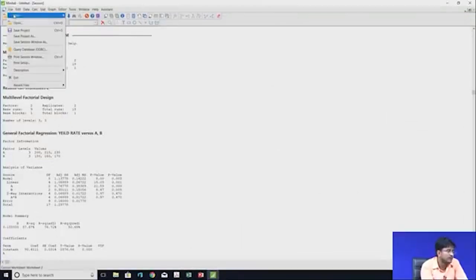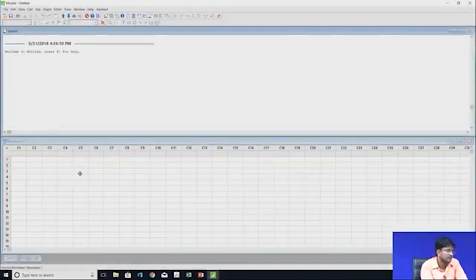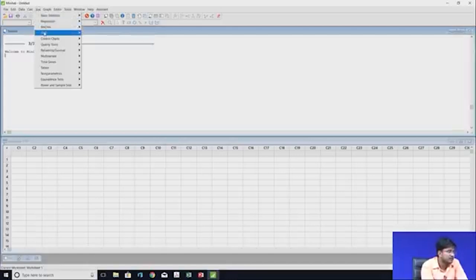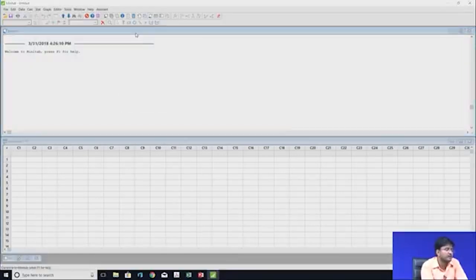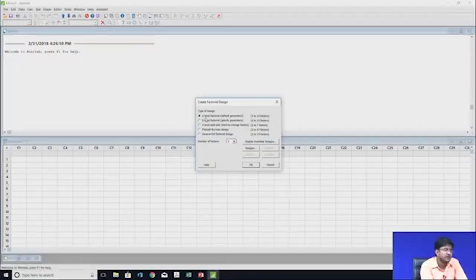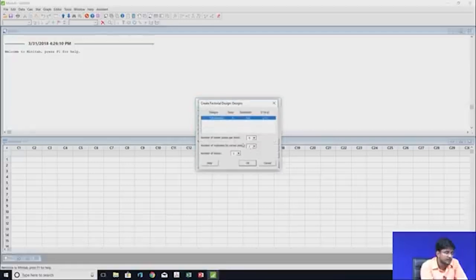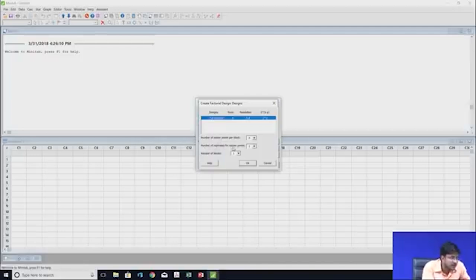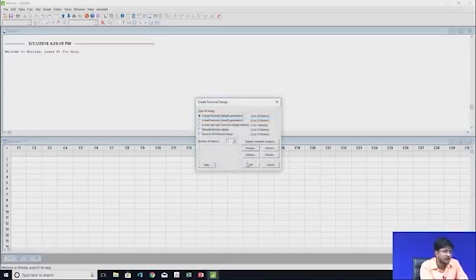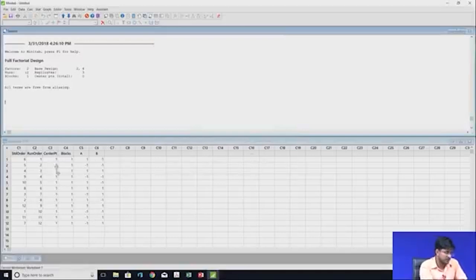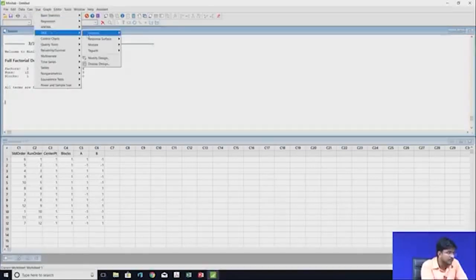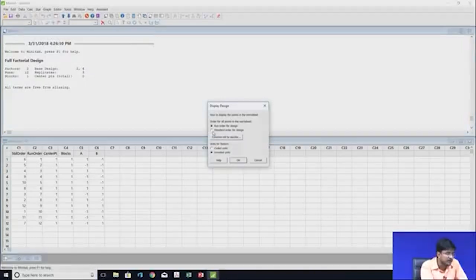Opening a new project in MINITAB. Go to Stat > DOE > Factorial > Create Factorial Design. Here we select the two-level factorial design option, with two factors. In Design, set the number of replicates for corner points to three, then click OK. Go to Stat > DOE > Display Design, select standard order for design, then OK.